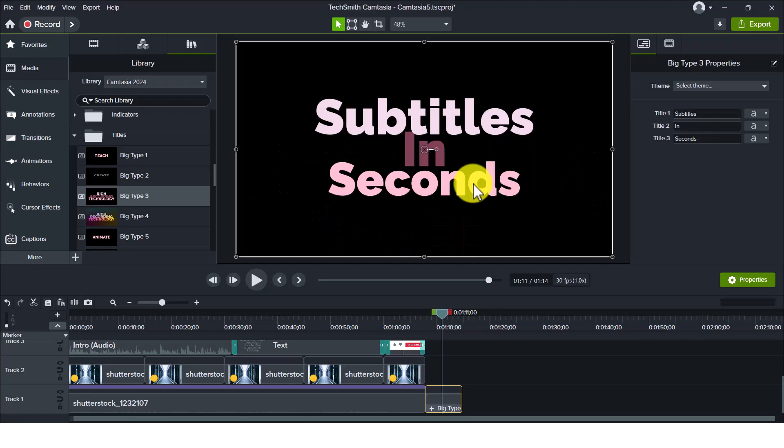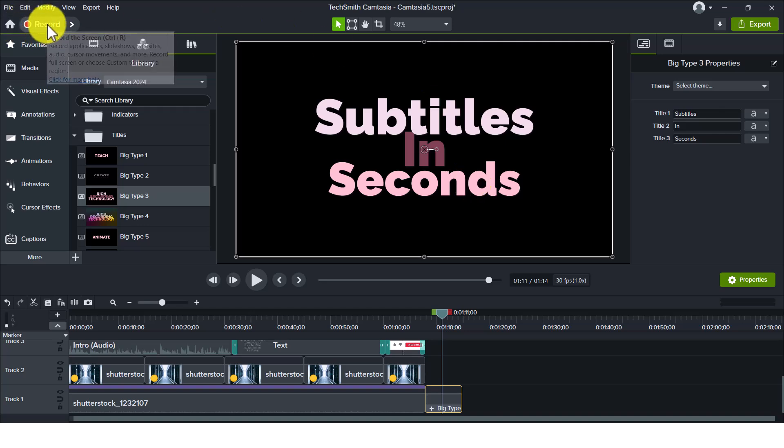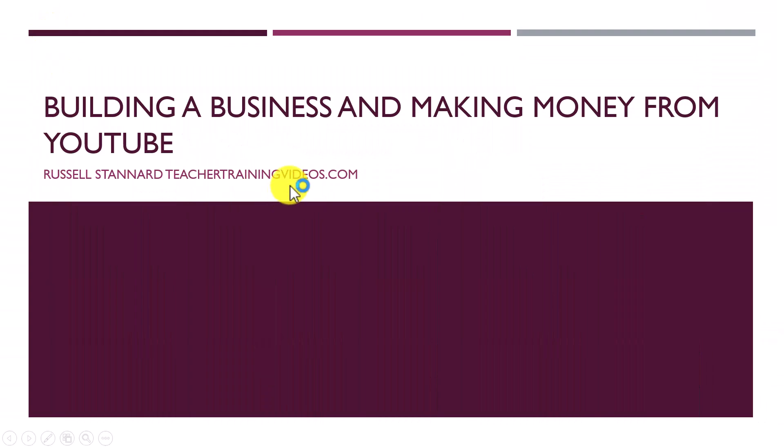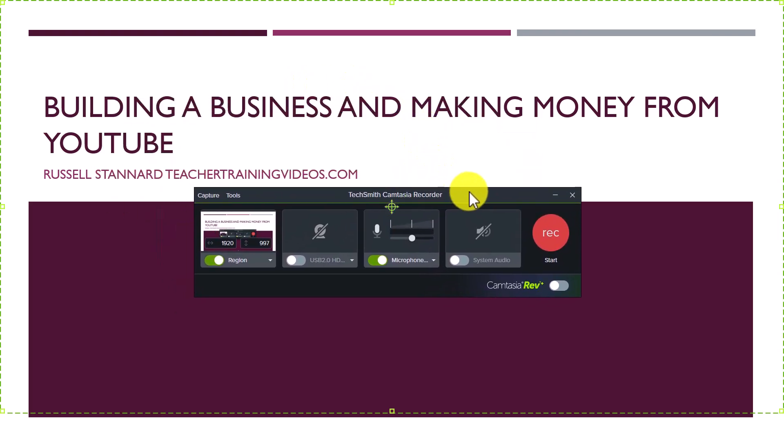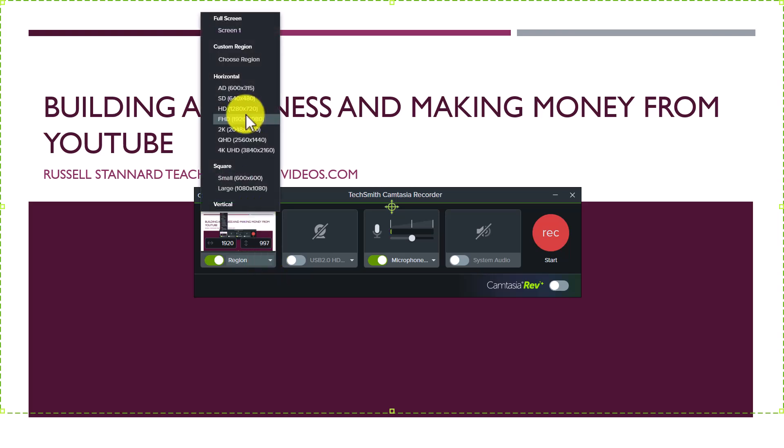There are quite a number of ways we can record slides in Camtasia, but I'm just going to show you the way I do it. I'm going to click on the record button and it's going to open up the recorder for me - the Camtasia recorder.